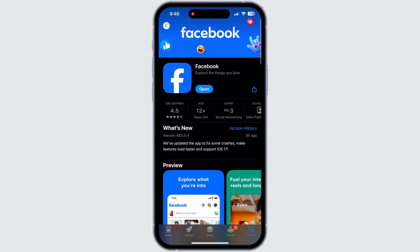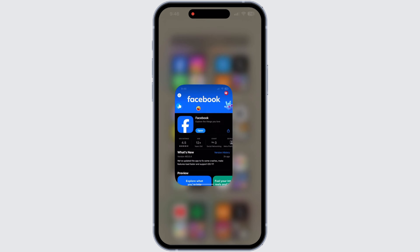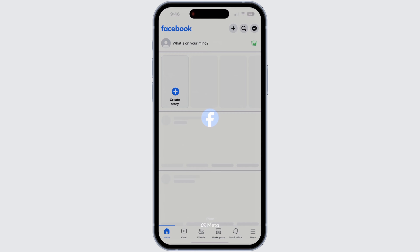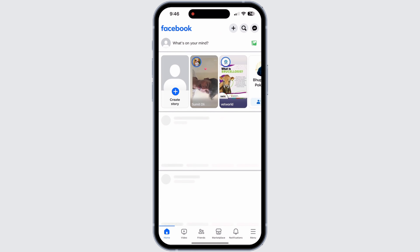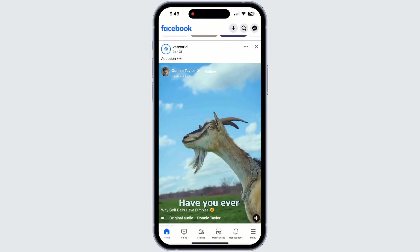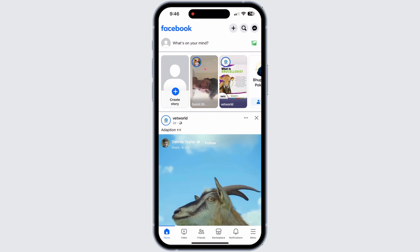Now you can go back to your home page. From your home page, open the Facebook app on your device. Inside the Facebook app, make sure that you are logged into your account. This way, whatever you post on Facebook will stay under your account.